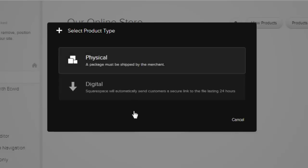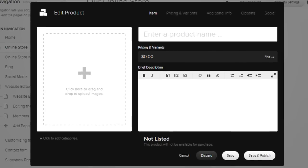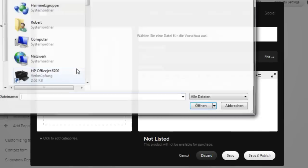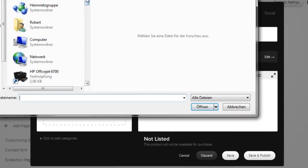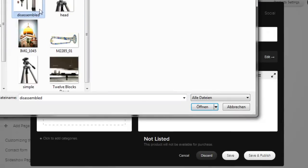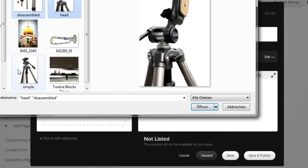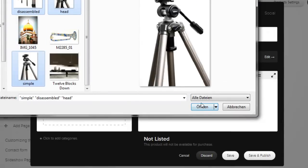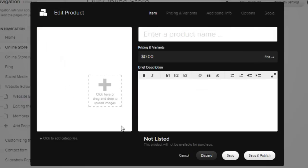We're going to add a physical item now. First, let's upload a few photos. The name and description is next.